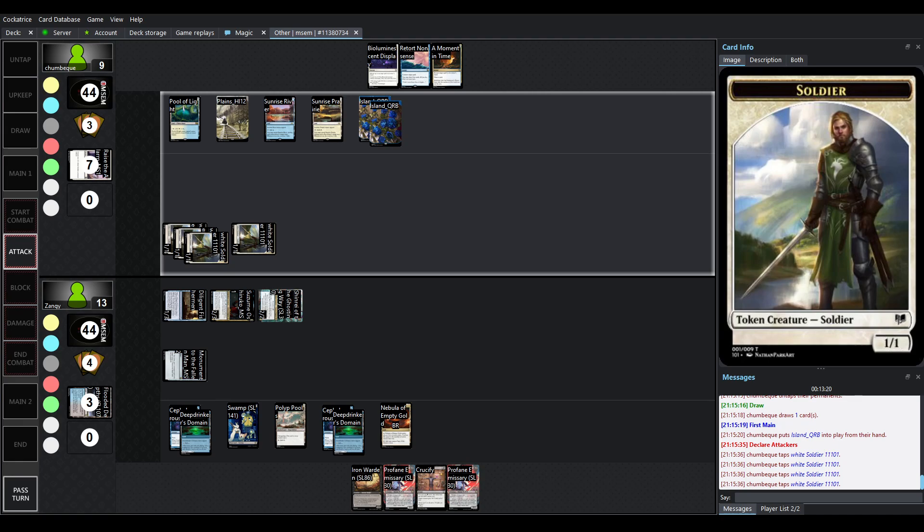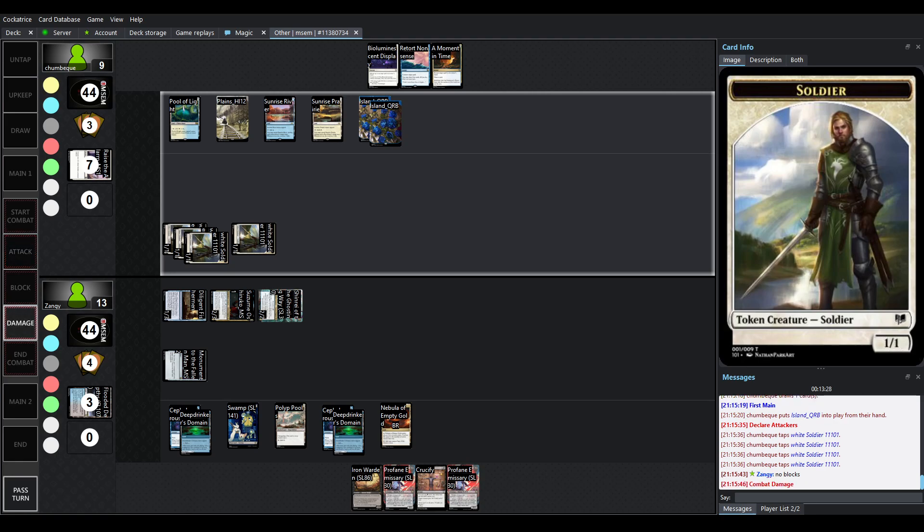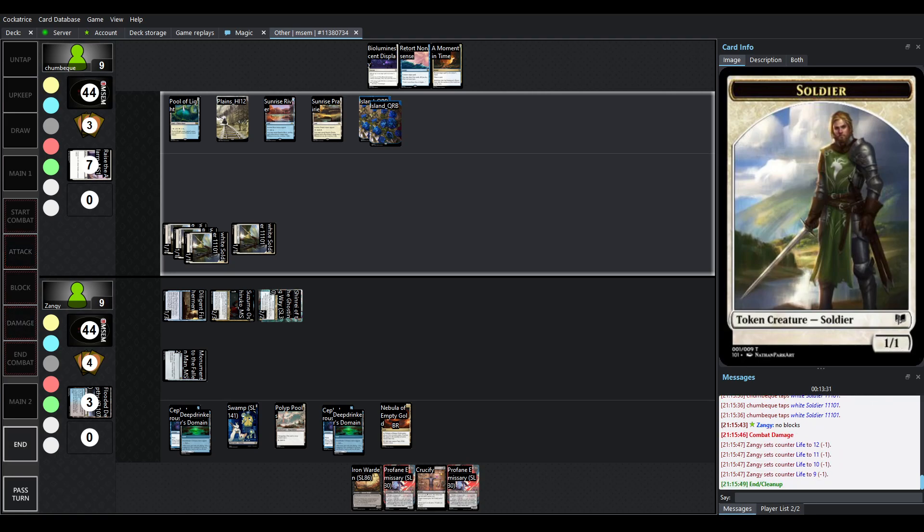Did not draw it, but you're still able to swing in for 4 damage here, which puts Zangie down to 9. No blocks. Not flashing anything in here. Alright.